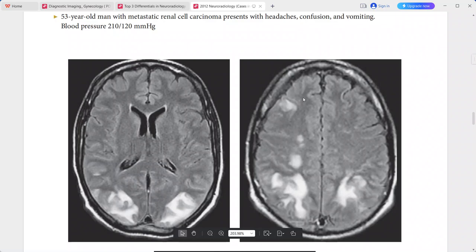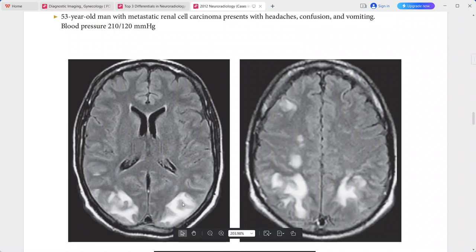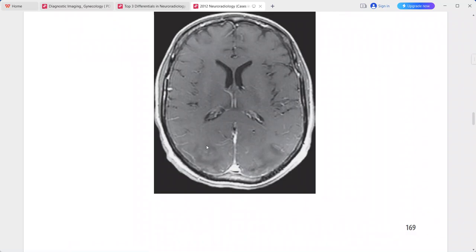There are also less extensive lesions in the right frontal lobe. The subcortical white matter is more severely affected than the adjacent cortex, which is almost spared. These lesions do not enhance on the post-contrast sequence.